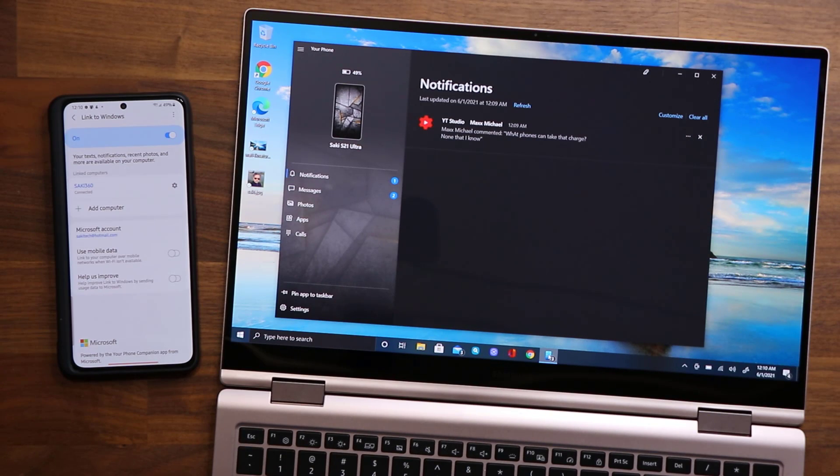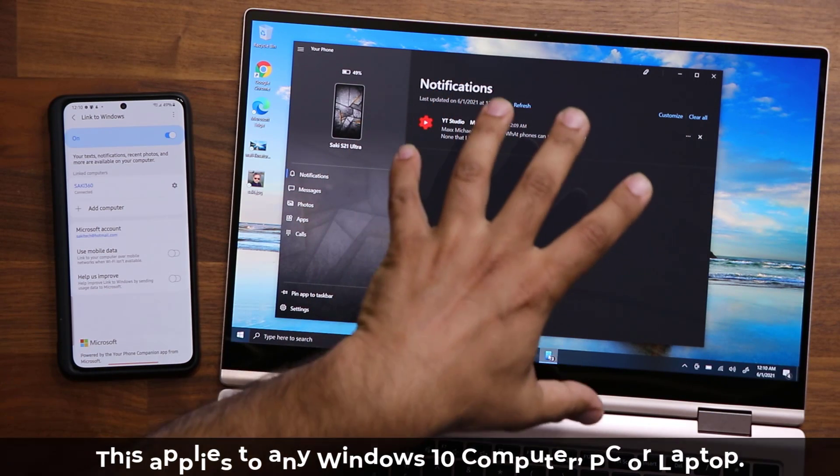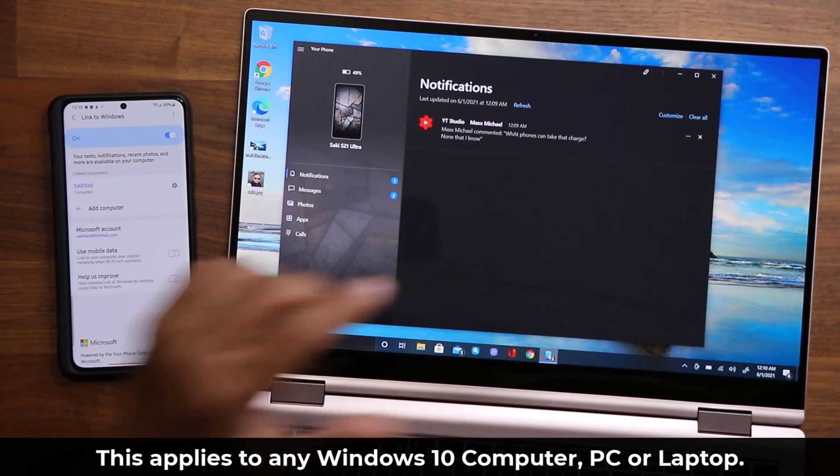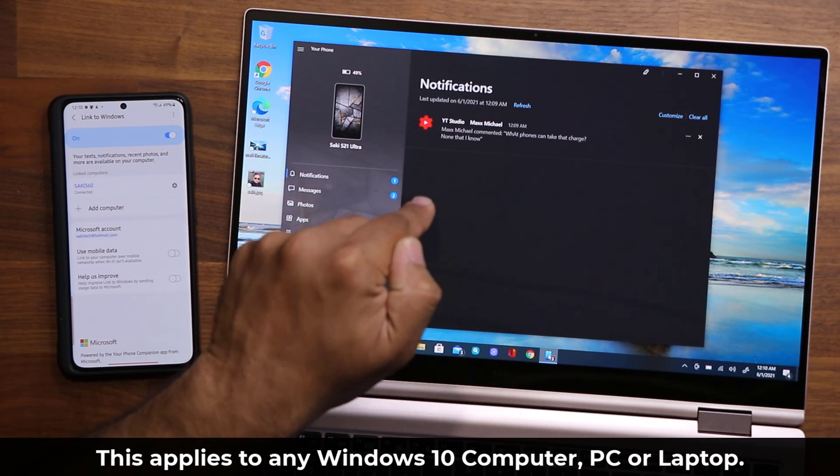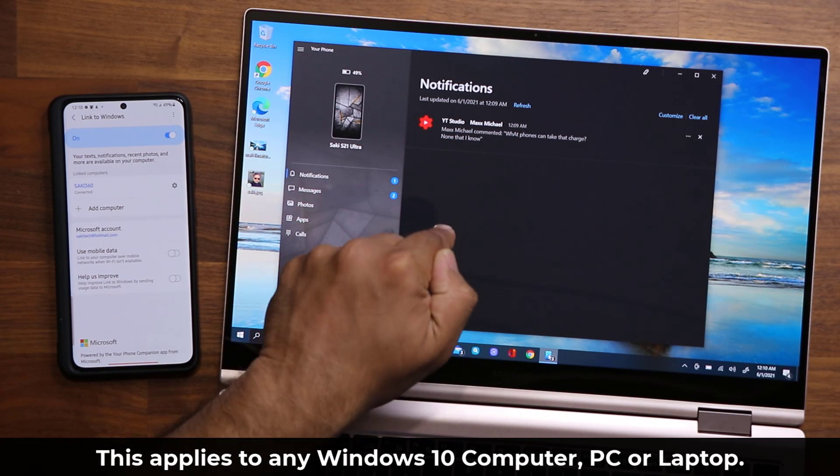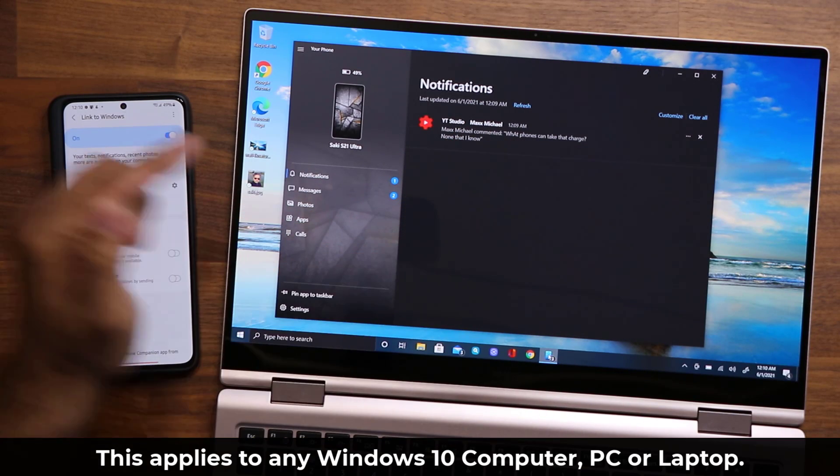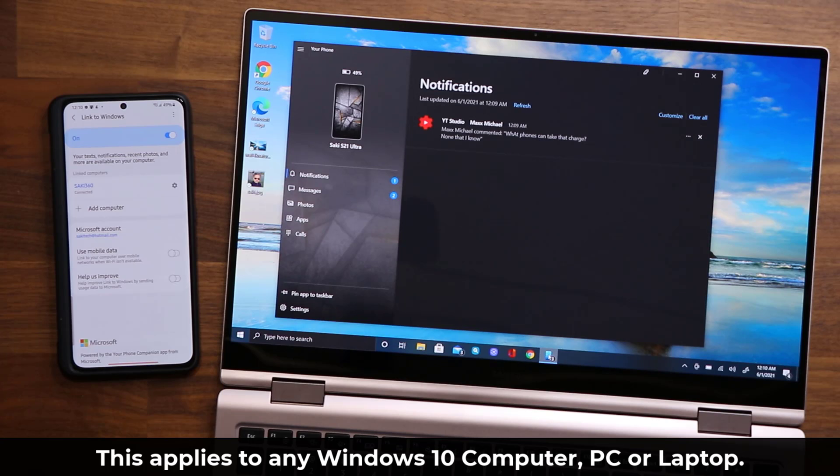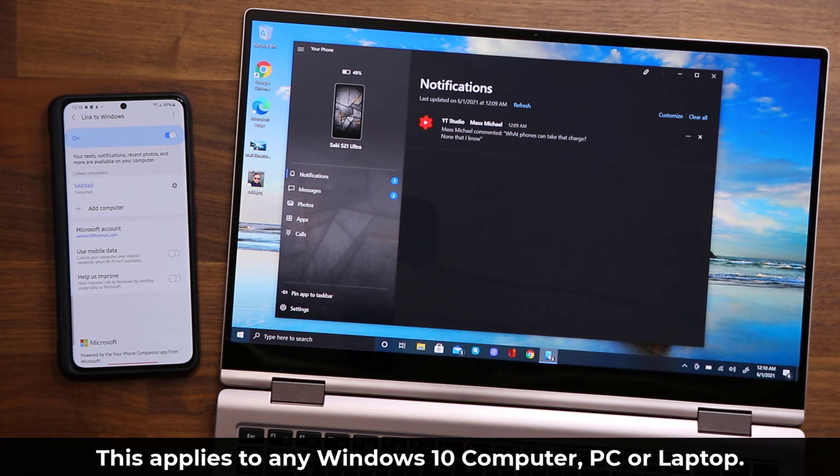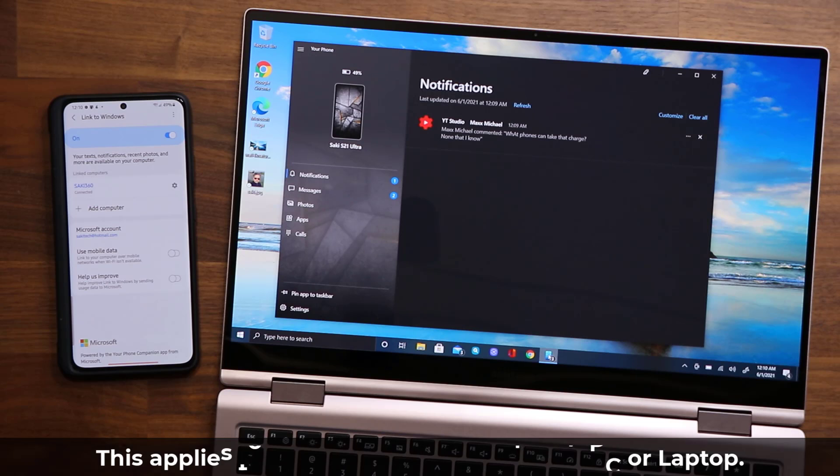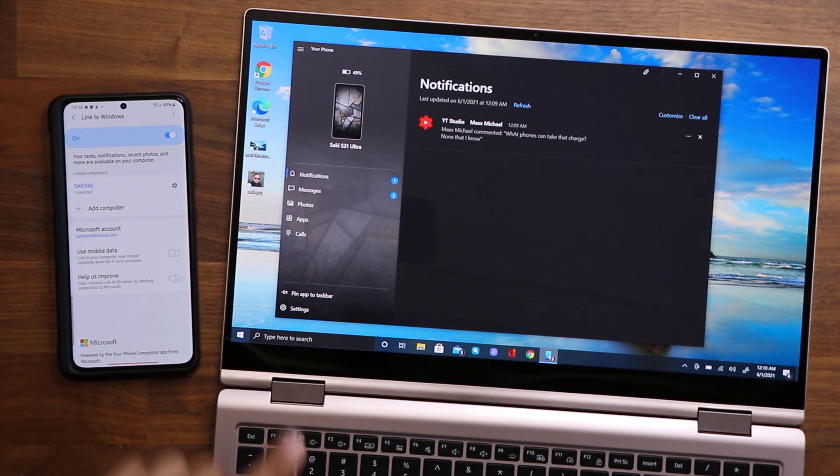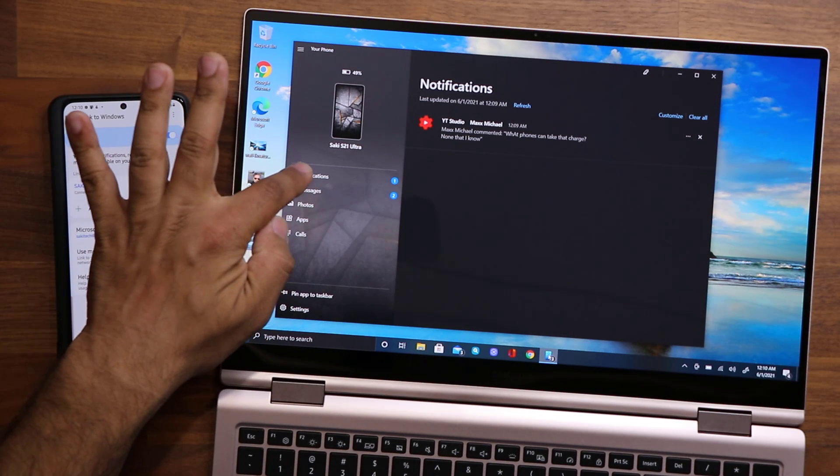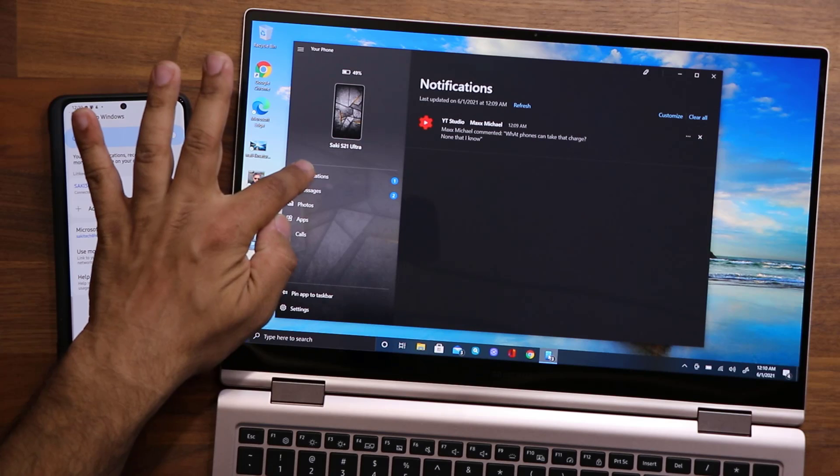Just to make things a little bit more clear, I have brought in a laptop—a Windows 10 laptop. This phone is connected to this laptop via Link to Windows. I'm not going to show you how to set this whole thing up in this video; I just want to talk about the actual update. But basically, you can see my notifications, messages, photos, apps, and calls.